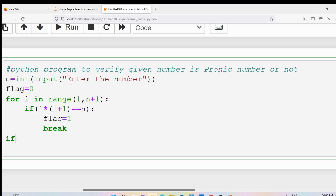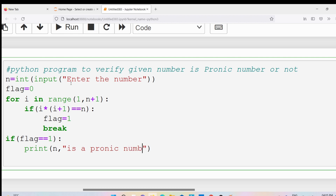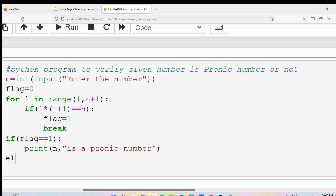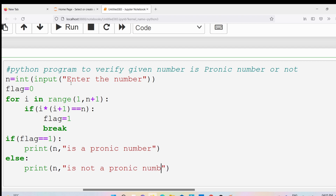At the end of the for loop, I will write: if flag == 1, then print that n is a pranic number; else print that n is not a pranic number.